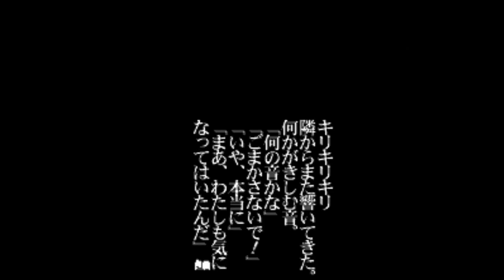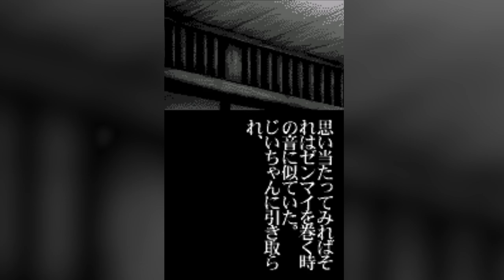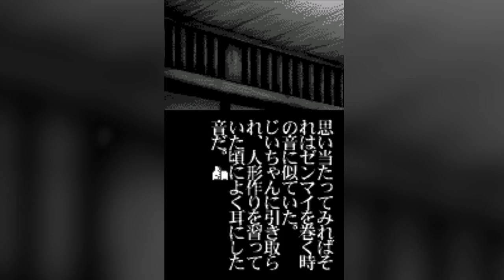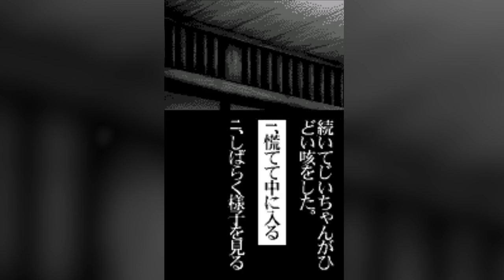Creak, creak, creak. Something echoed in the next room again. Some type of creaking sound. What was that? Don't try to fool me. No, I'm serious. Well, I did want to know what it was, too. Did she hear it as well, then? Come to think of it, it kind of sounded like a spring being coiled up. It sounded a lot like that time he was learning to make dolls when he looked after me as a kid. But it certainly didn't sound that loud. On top of that, Grandpa kept coughing as well. Rush over and check on him.